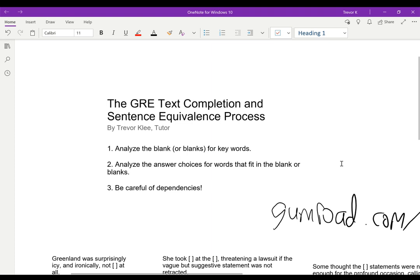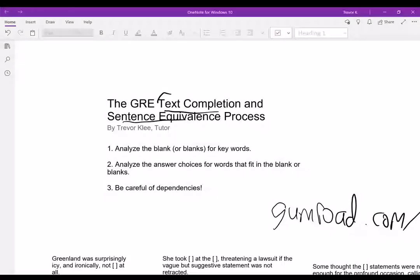Hi, my name is Trevor Klee. This is the GRE text completion sentence equivalence process. For today, I'm only going to be going over the text completion part, which is the vocab part that you're probably used to.